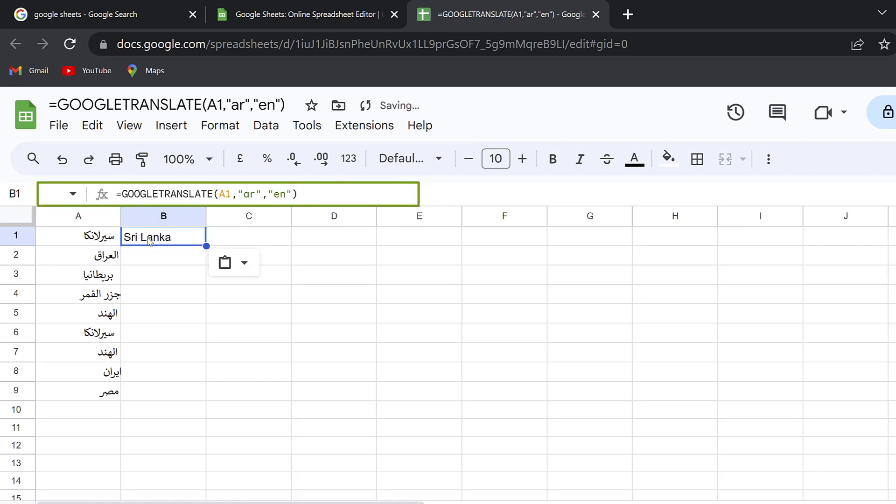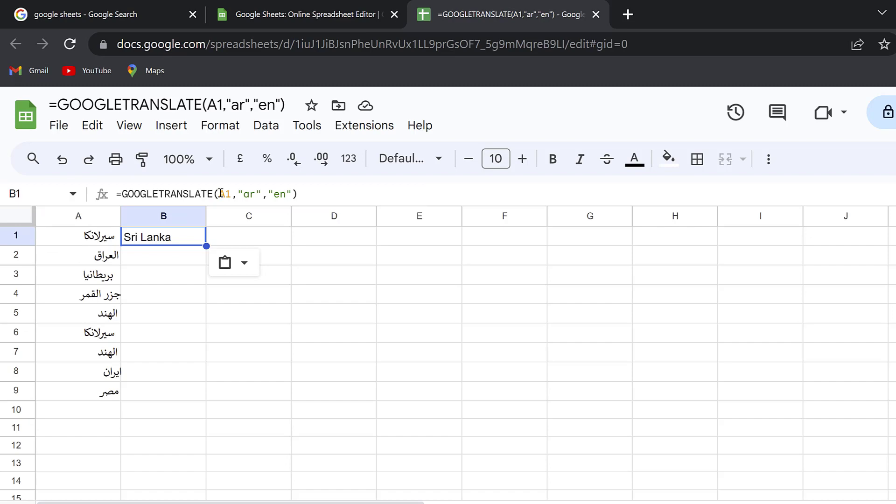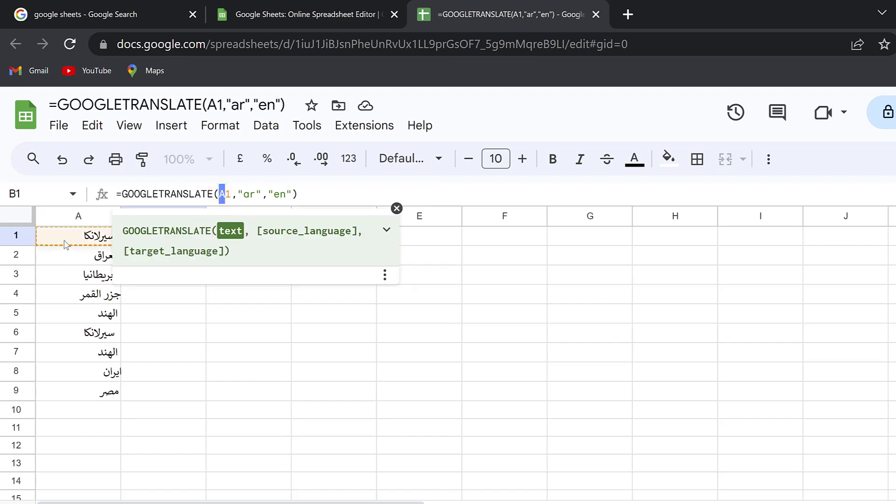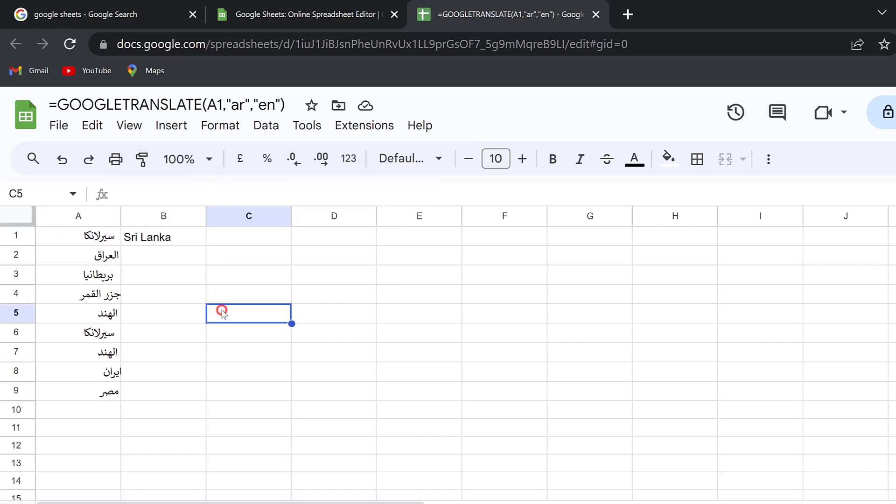Once it is pasted we need to make sure of the cell location. Like A1, this is A1, and this can be changed depending on the location of the cell as you can see.